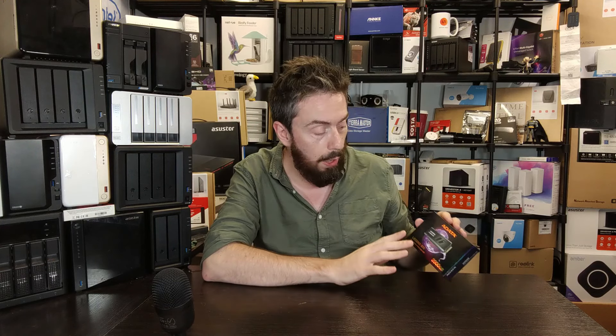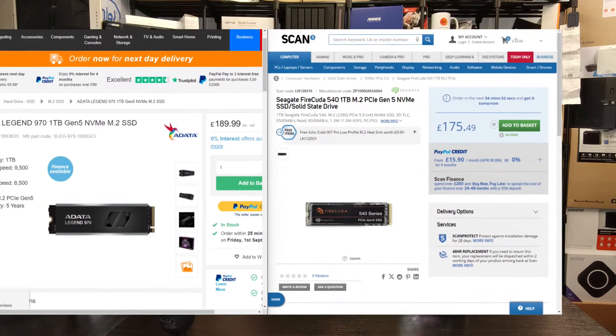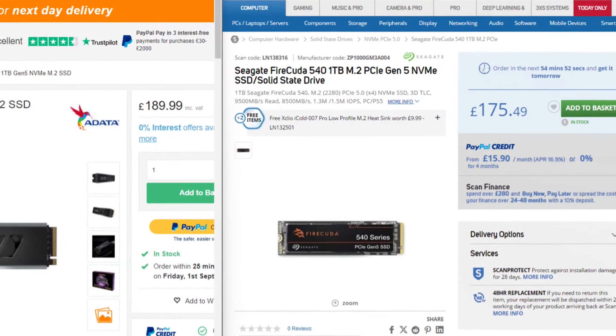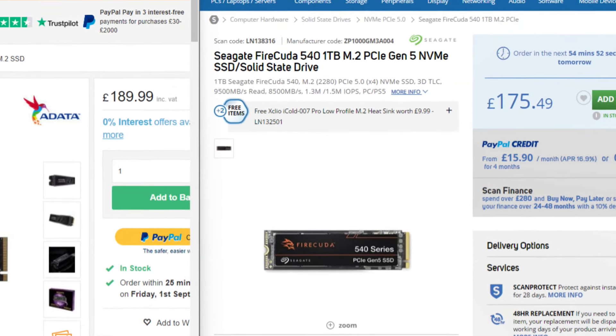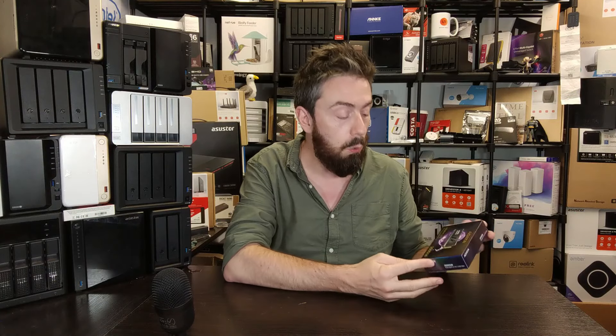Right now, despite ADATA still being a big name but not the biggest name in consumer SSDs, they're actually lower priced than Seagate's drives. You would have expected the Firecuda 540 to be the most expensive drive in the market and it isn't. This one arrives at the 1TB for $189 and the 2TB model at around $129.